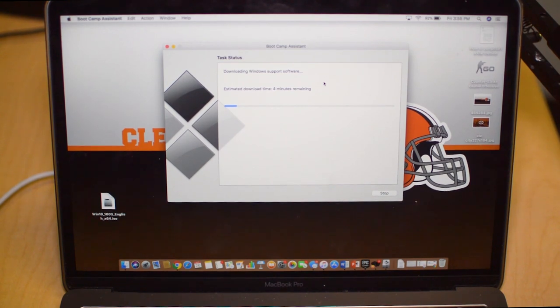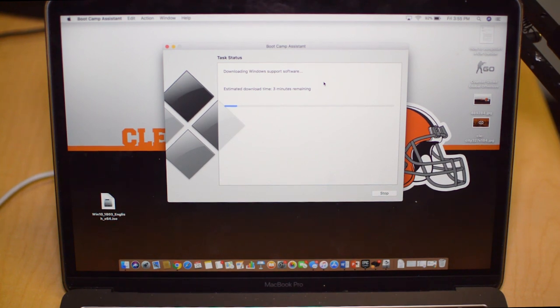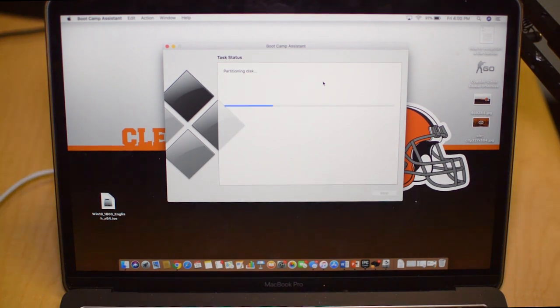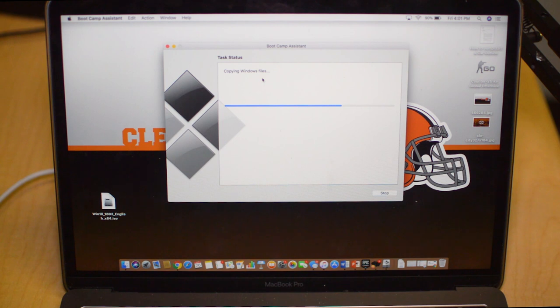Now it's going to download Windows support software and do a whole bunch of processes here. I'm going to just cut to the next thing that you will have to do. After the Windows software downloads, then it will say partitioning disk. Let that do its thing and we will see you in a minute.